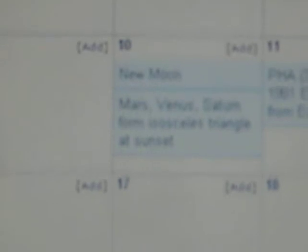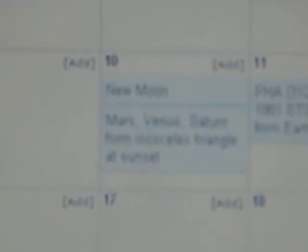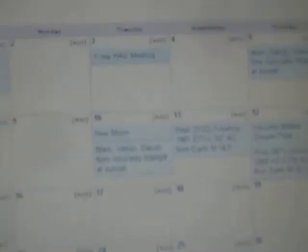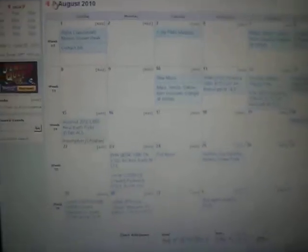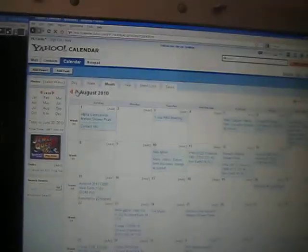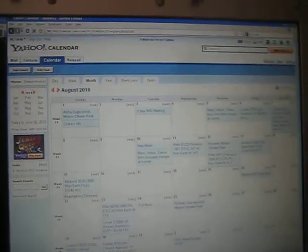Mars will be nearby and Mercury will also be visible in the same part of the sky. Then on August 10th, which is also the new moon, Mars, Venus, and Saturn will form an isosceles triangle at sunset. Let me show you the visuals on this.